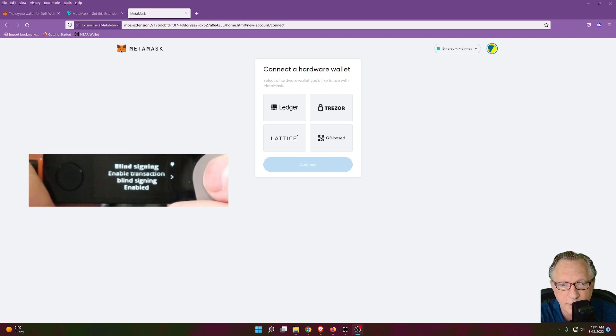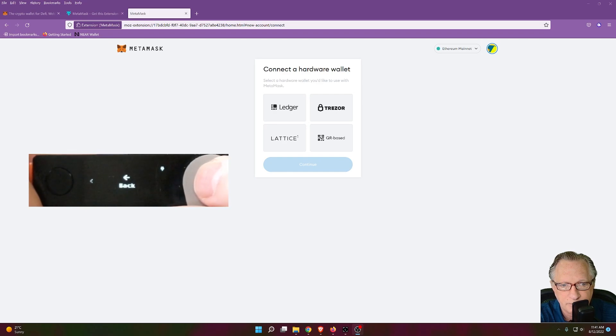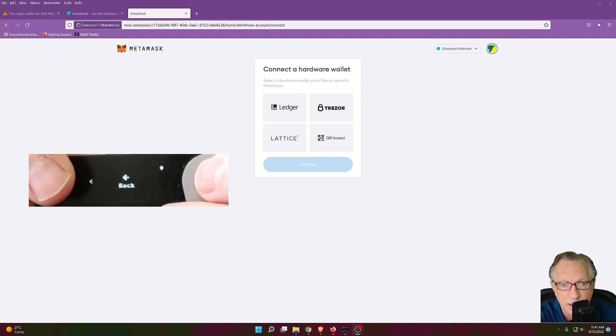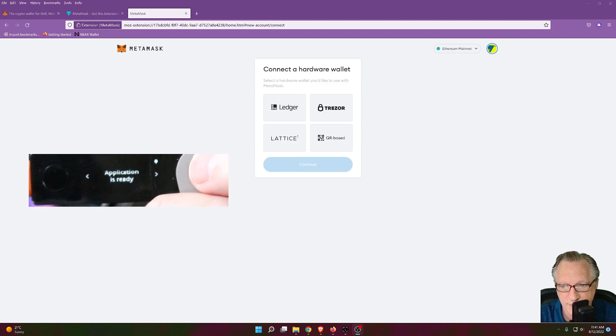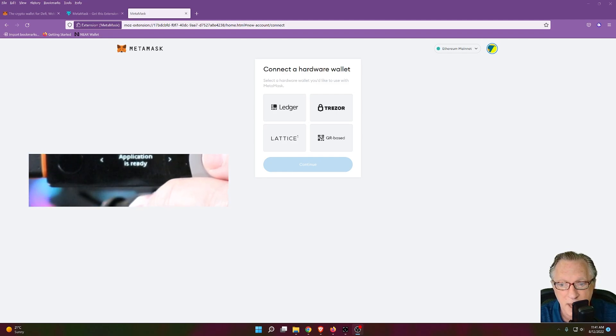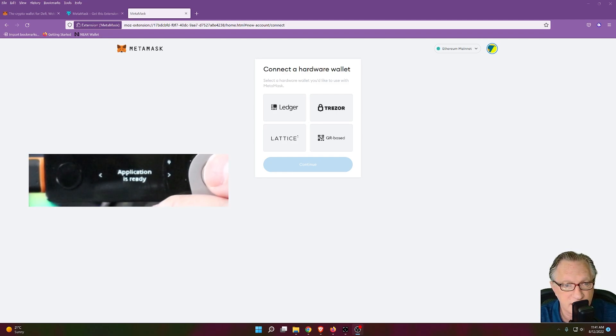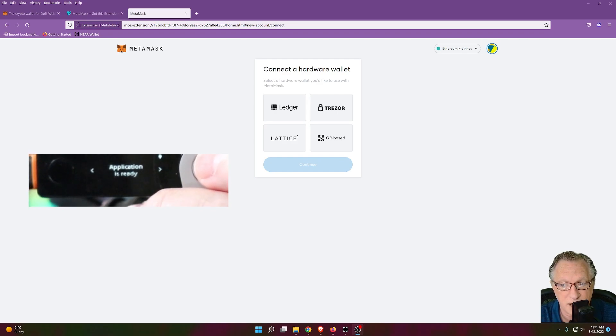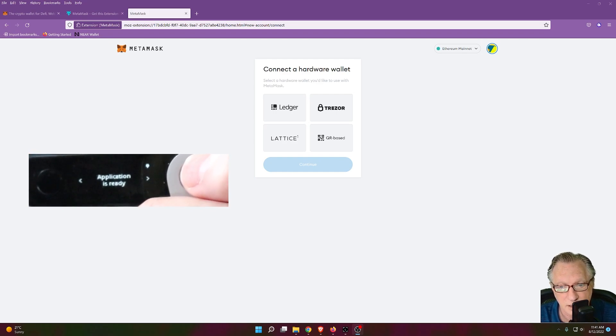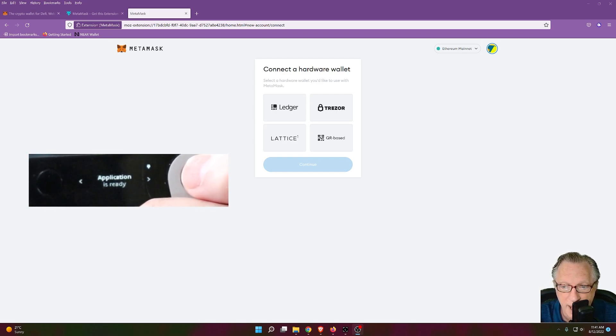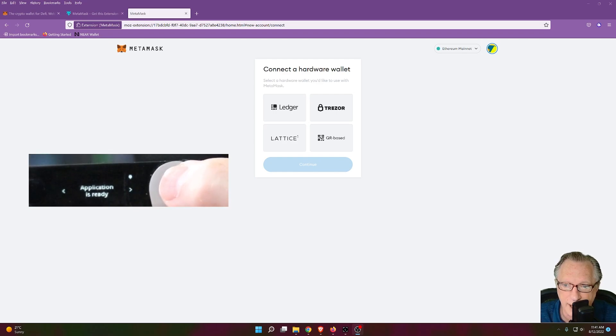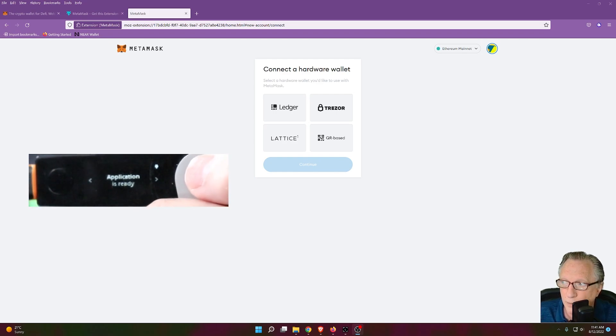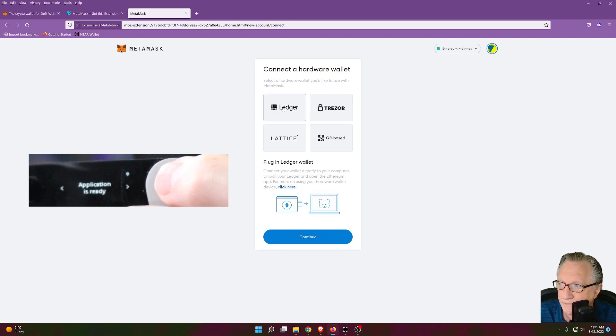And once we've done that, we can navigate over here to the back button and then click both buttons again. And that takes us back to the main page of the Ethereum app, right? It'll say application ready. So make sure you're in the Ethereum app. Make sure you've got blind signing enabled. And now we can click Ledger here and click continue.